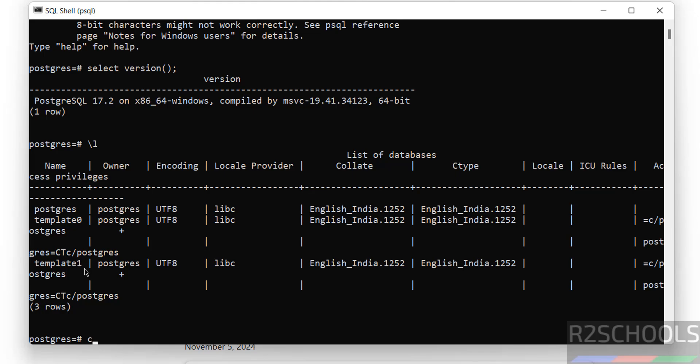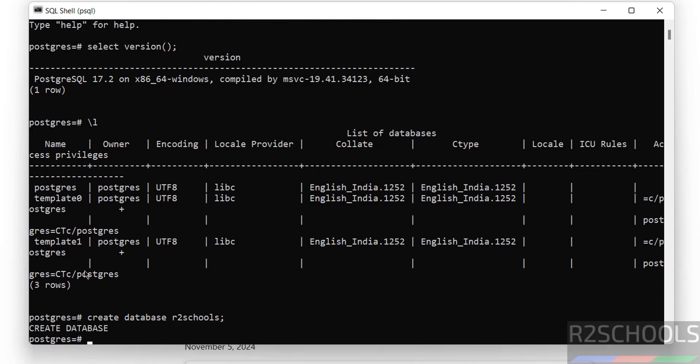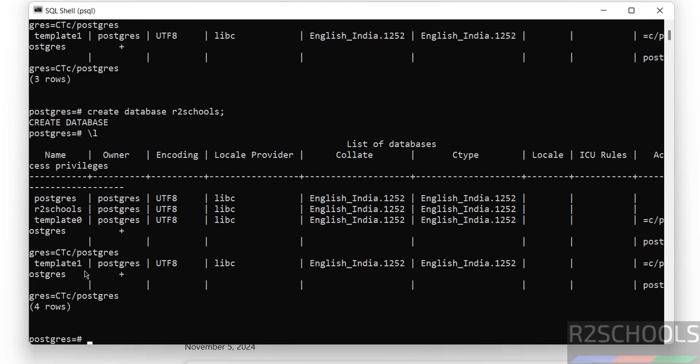To create new database, use the command CREATE DATABASE r2schools; We have successfully created. Let us verify again with backslash l. See, new database r2schools is there.